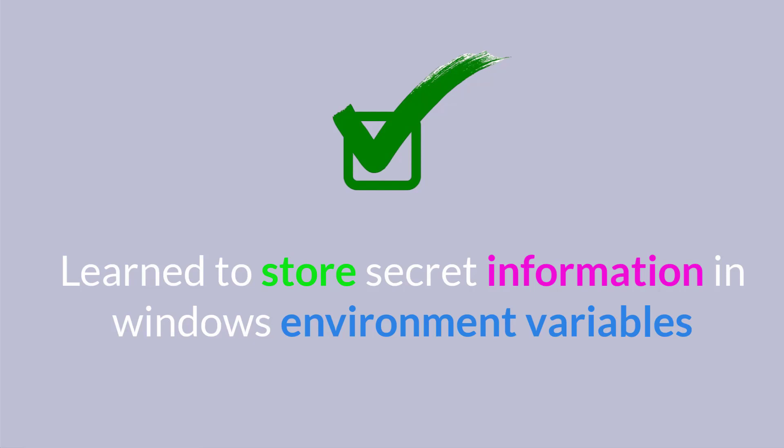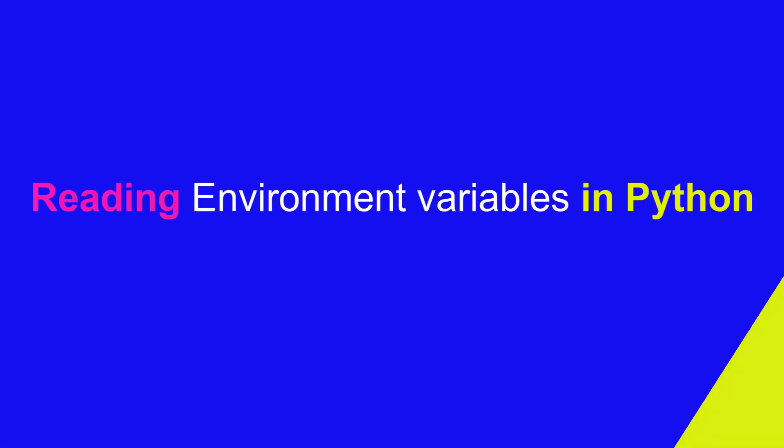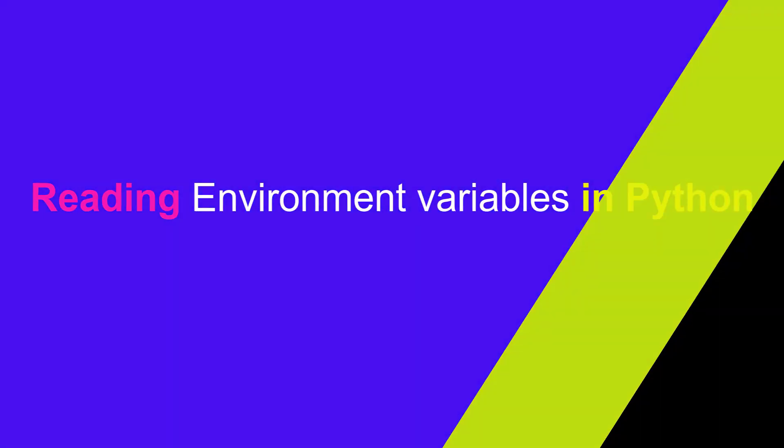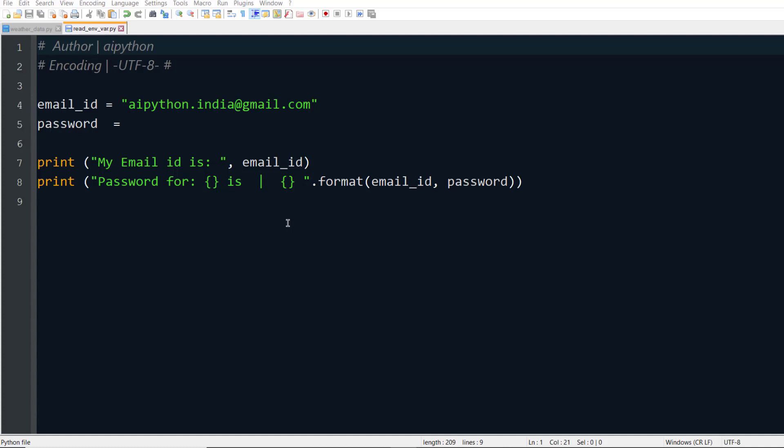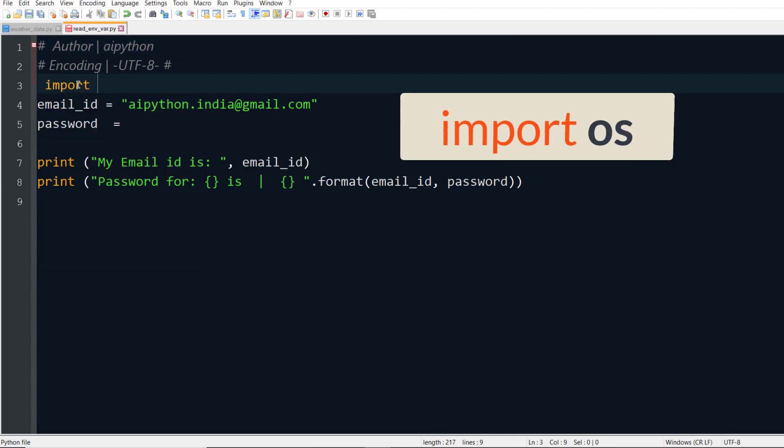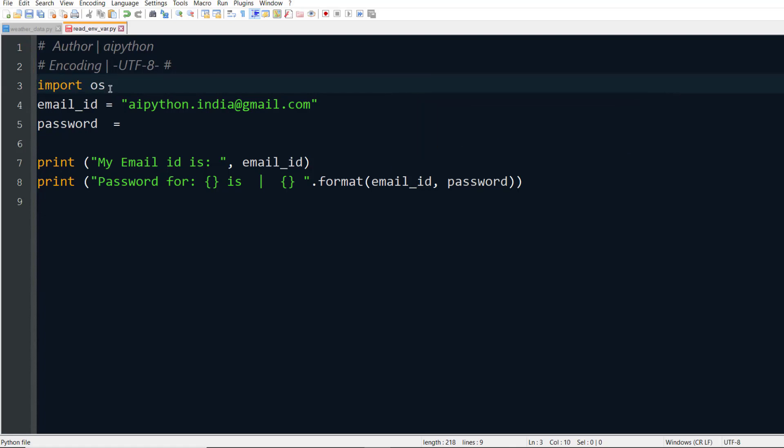Now in the next step we'll see how you can use Python to read this information from environment variables. You have stored all those information in Windows environment variables, now it's time to read them in Python. In order to read them in Python you need a module called OS, so we'll import OS module.